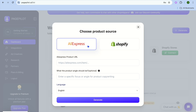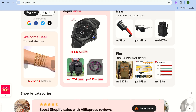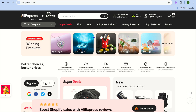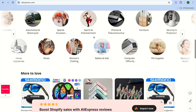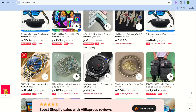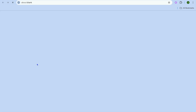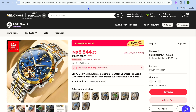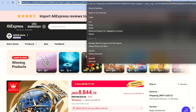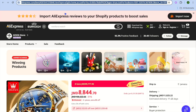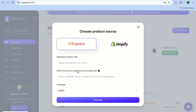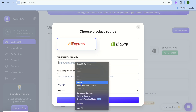From the Generate page, you can either paste in your AliExpress URL or tap on Shopify and paste in a Shopify product URL. For example, going onto AliExpress and selecting a product — let's say a watch — all you need to do is copy the product URL, go back onto Page Pilot, and paste the URL right there.